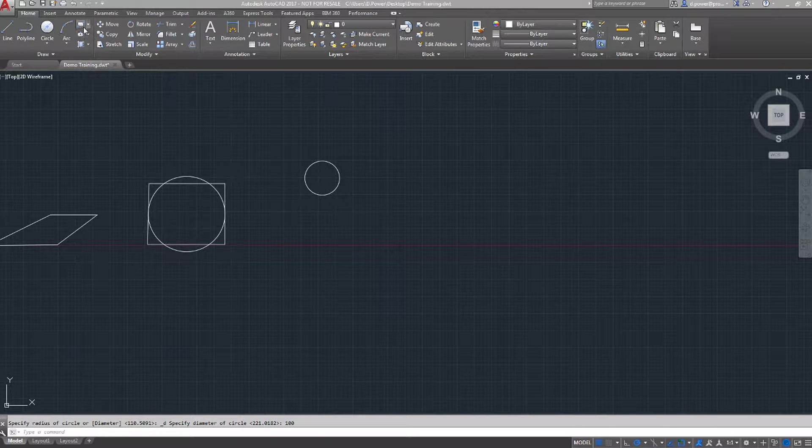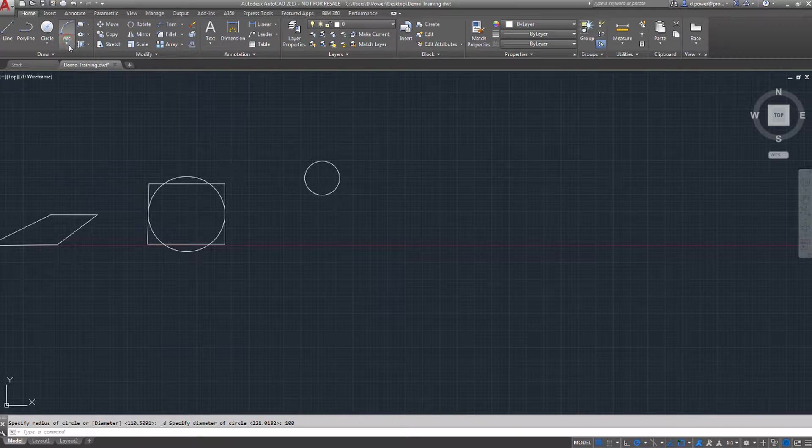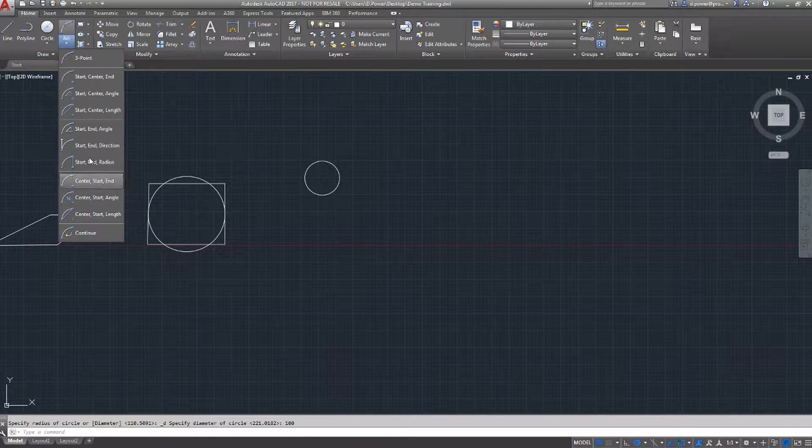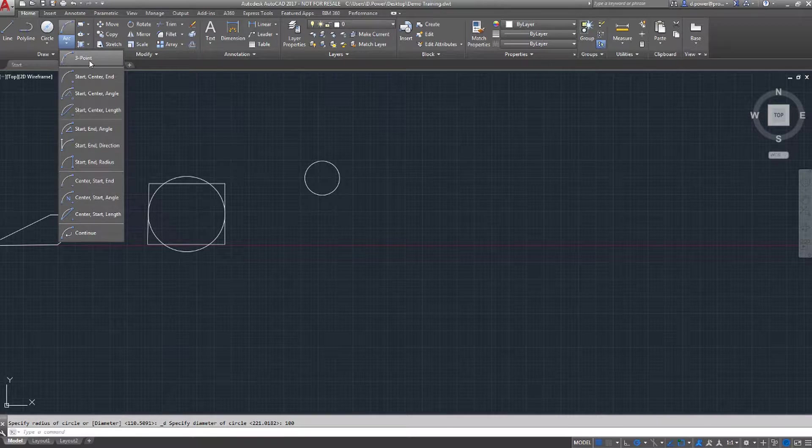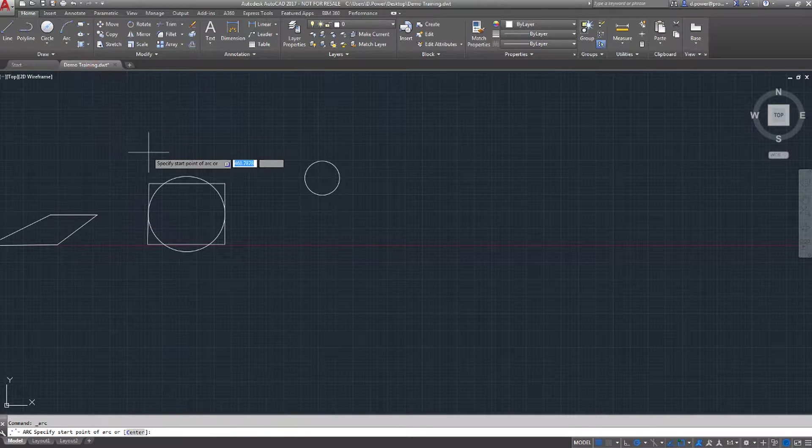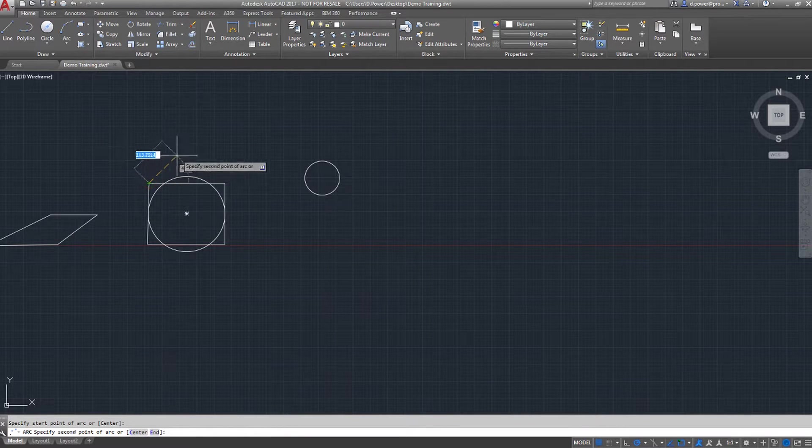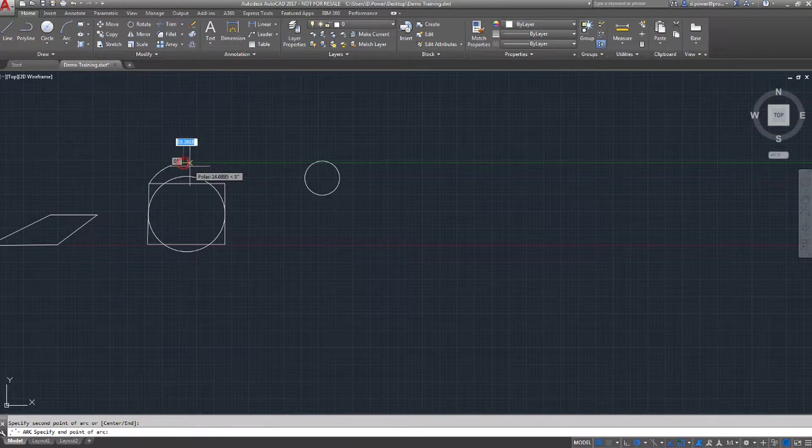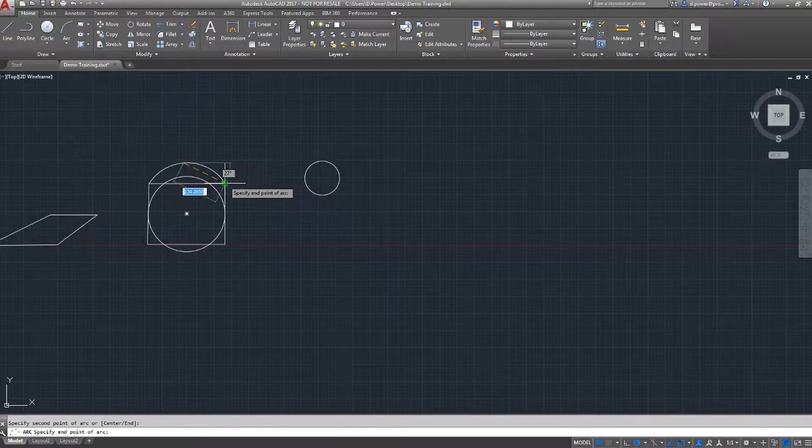The next feature I'm going to demonstrate is the arc. From the drop-down menu, you can see there's options like start center end, start center angle. I'm going to go with three point. First, you select your first point, the center point, and your endpoint in the arc.